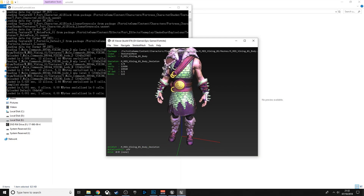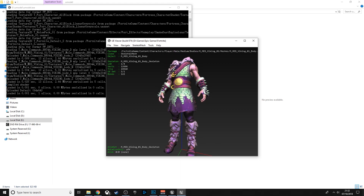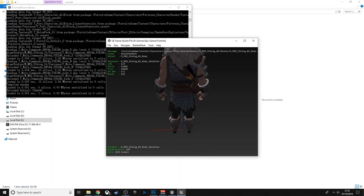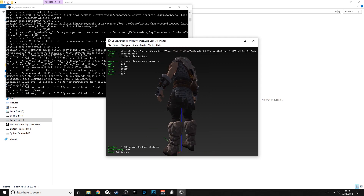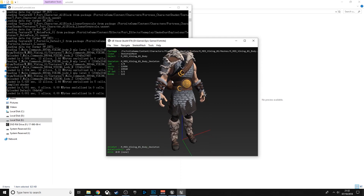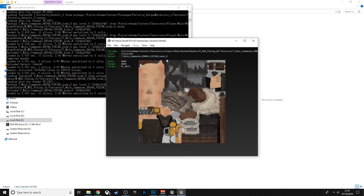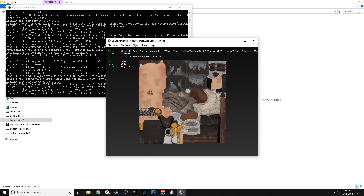You can fix the pinkish-purple outline on the skin by pressing Ctrl+L — I'm not sure what the Mac equivalent is. As you can see, that's the Viking. Press O to get back, then go down to Textures — this is the actual texture for the Viking.